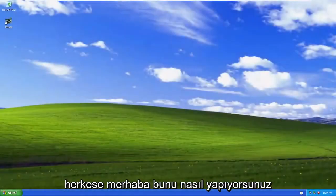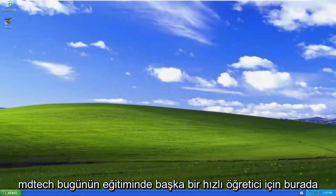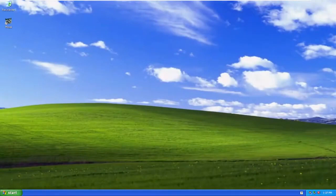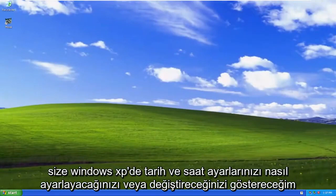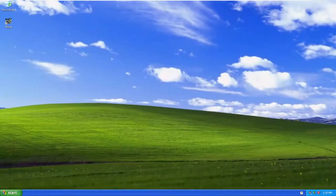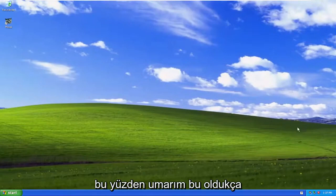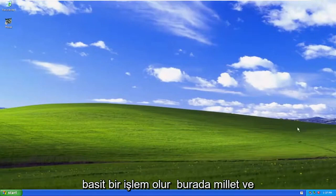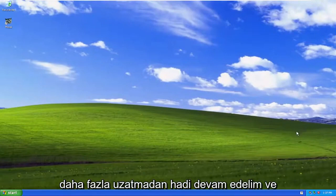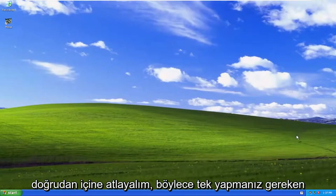Hello everyone, how are you doing? This is MD Tech here for another quick tutorial. In today's tutorial I'm going to show you guys how to adjust or change your date and time settings on Windows XP. So this will hopefully be a pretty straightforward process here guys. And without further ado, let's go ahead and jump right into it.